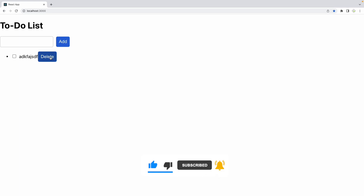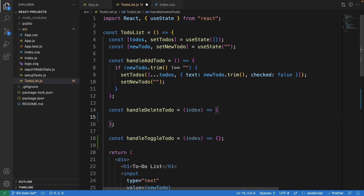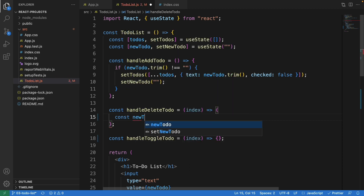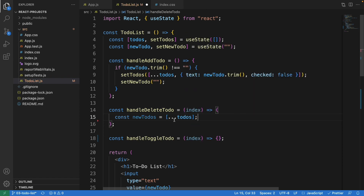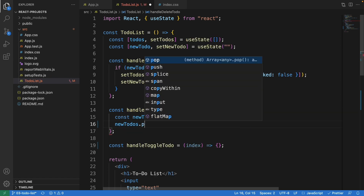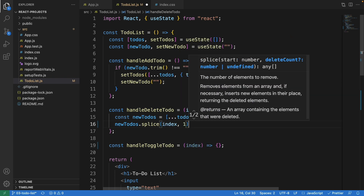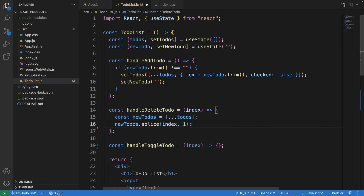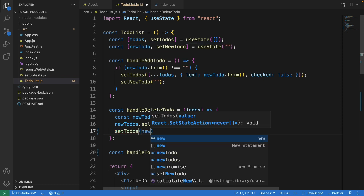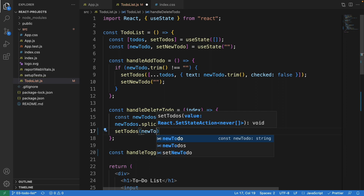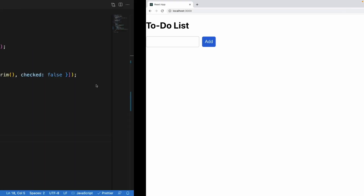Now let's add the functionality — right now nothing happens when we click. Let's work on handleDeleteTodo first. We create const newTodos by copying everything in todos. Then we call newTodos.splice with the index and 1, removing one element from the array at that position. Then we call setTodos with newTodos. Let's test — click delete, and it removes the item.